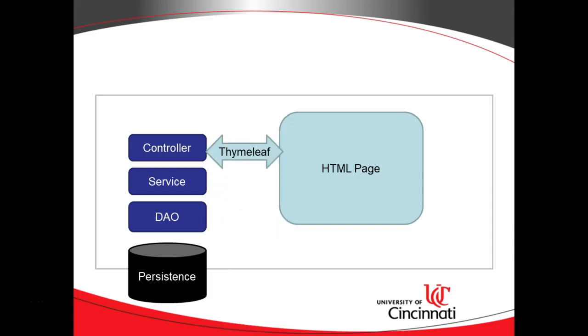Thymeleaf is a library that interacts between both Spring Boot and also our HTML page, and it essentially makes our Java data available on that HTML page. That's what Thymeleaf is doing. It's just making the stuff available. It doesn't have a really big component library like we'd like to see in something like Bootstrap.